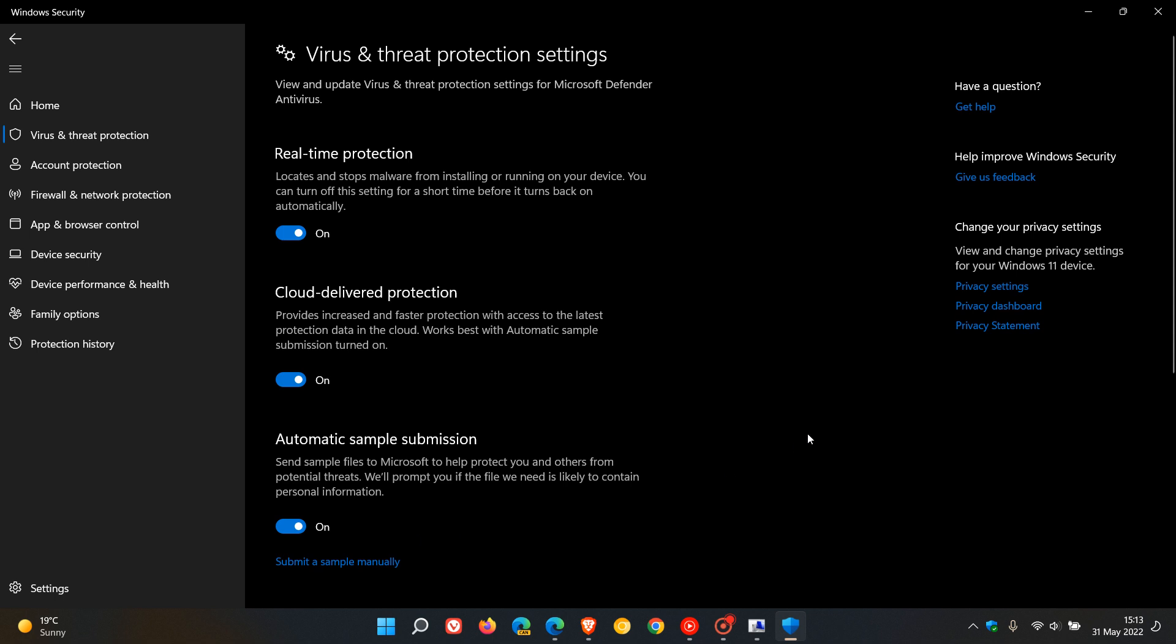So for most users, there's a very slim chance that this vulnerability will affect your device and your system. So if you are a regular home user, just check that these settings are turned on. And then there's a very slim chance that this will affect your system, even though this is a vulnerability affecting that diagnostic tool.